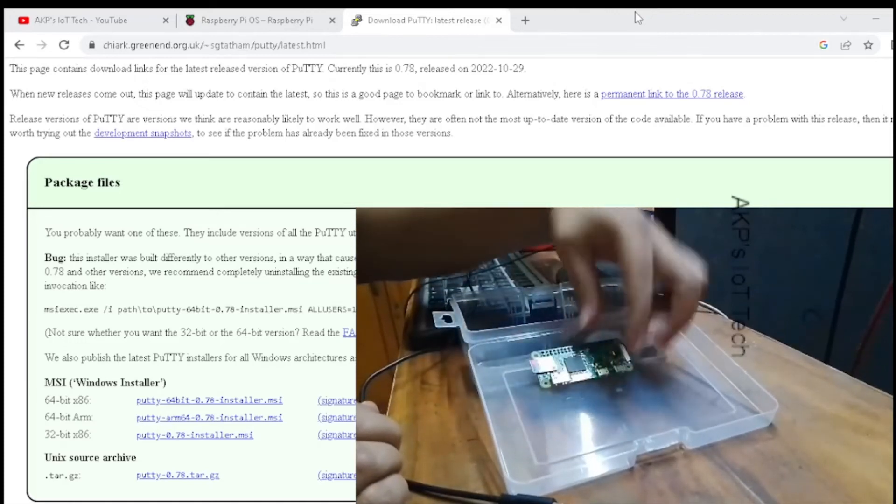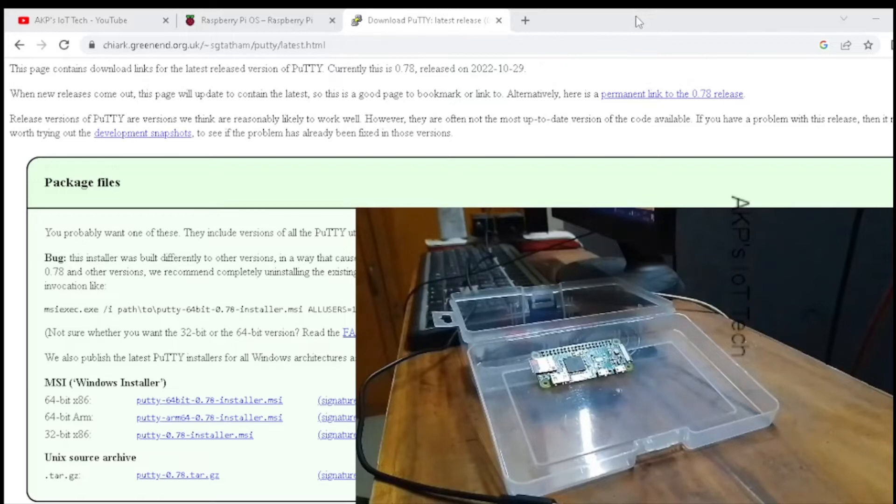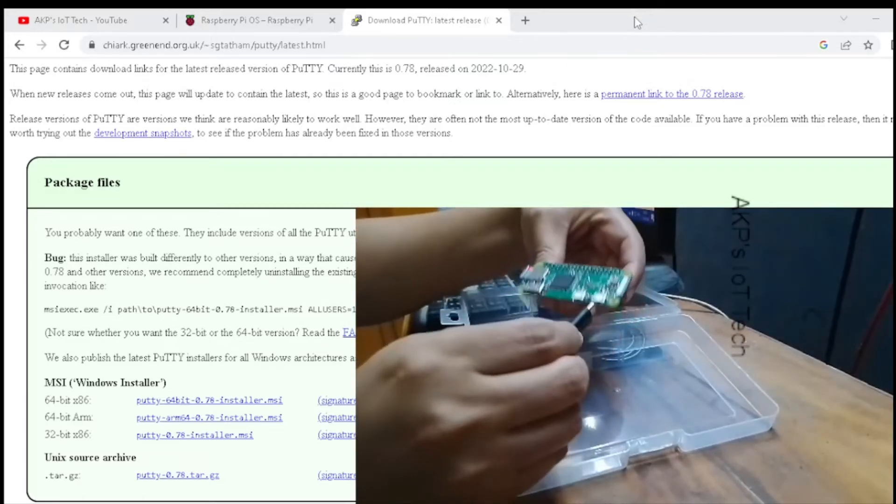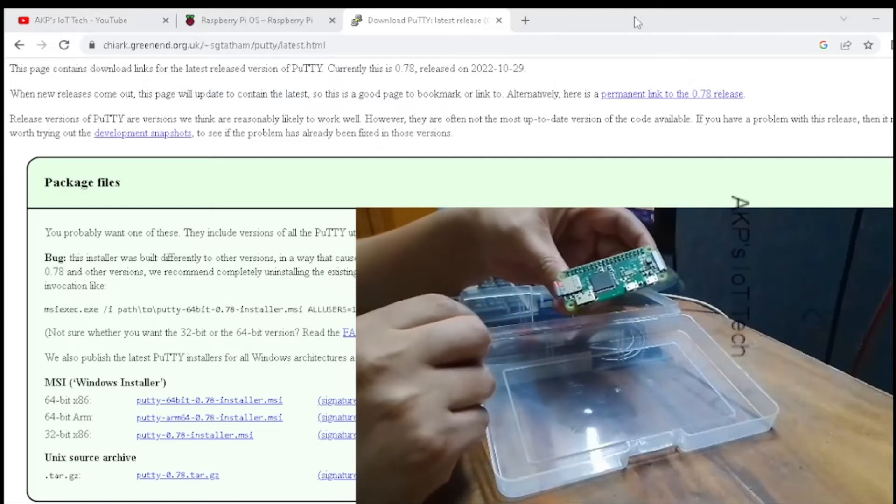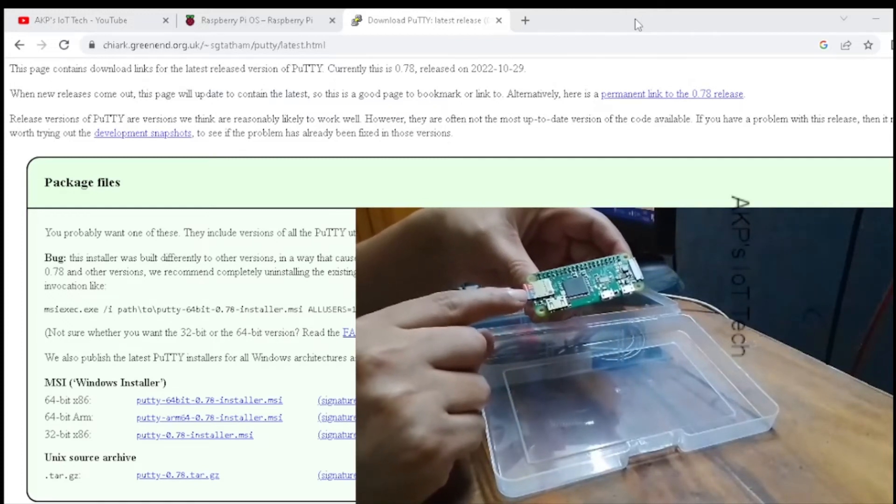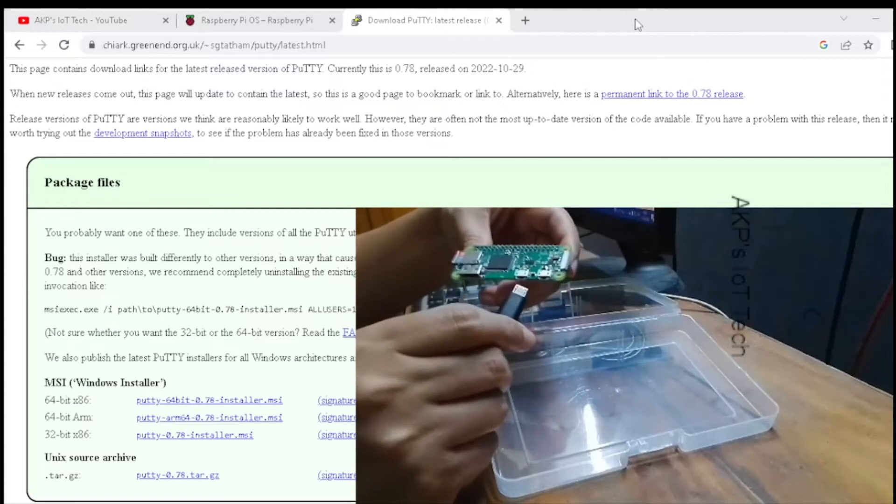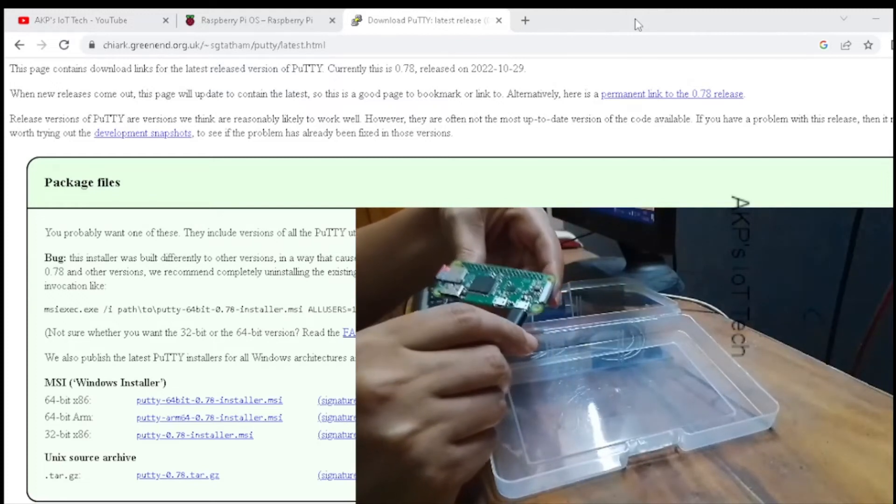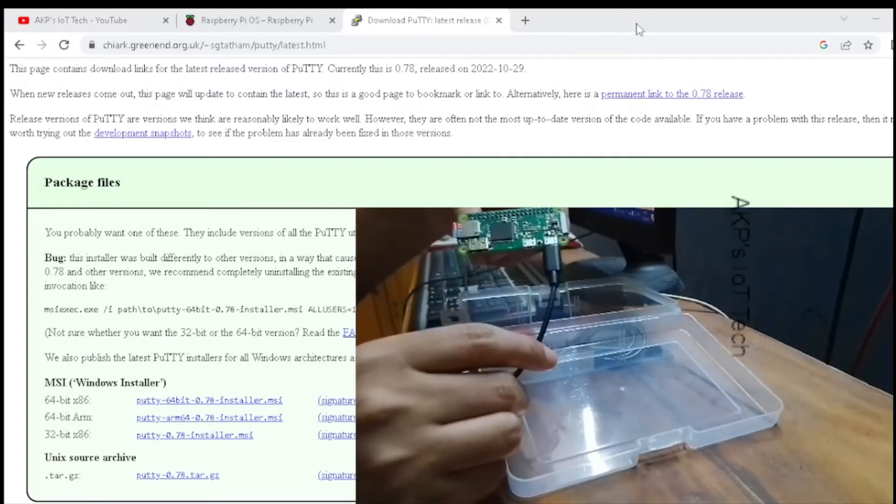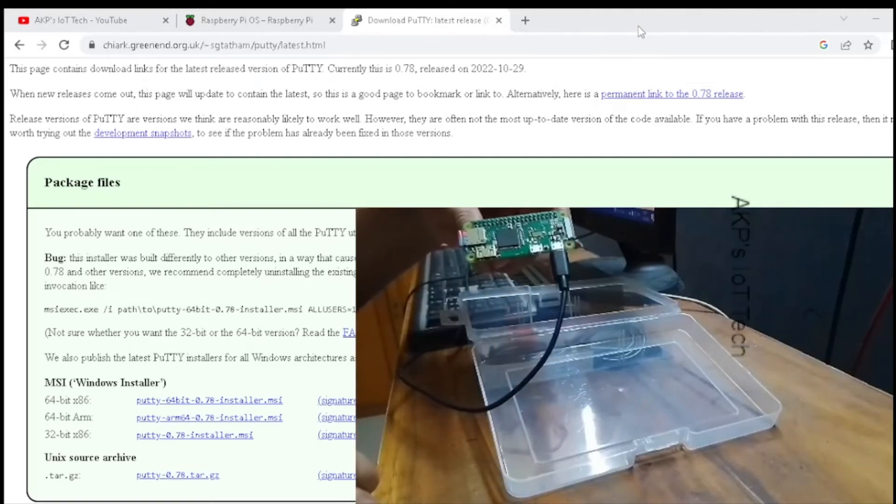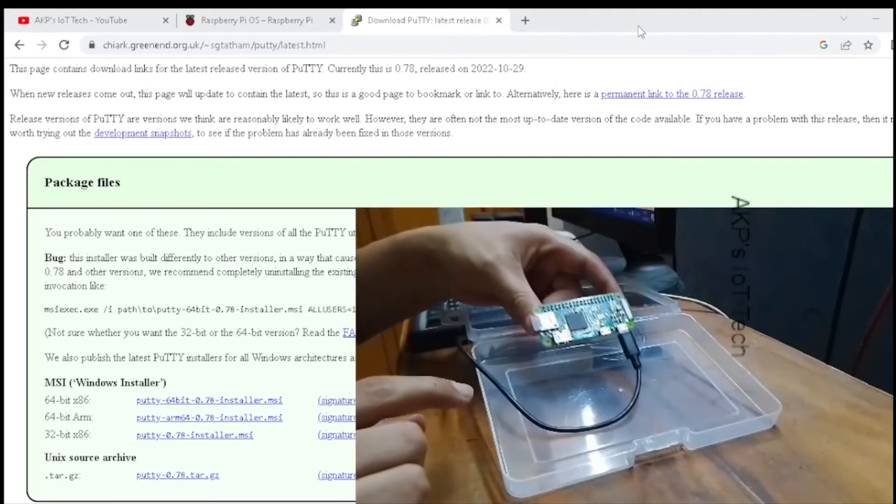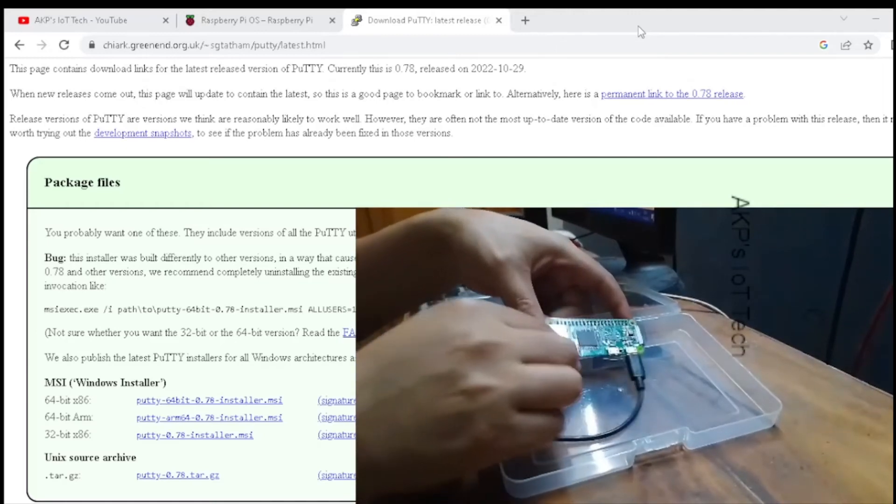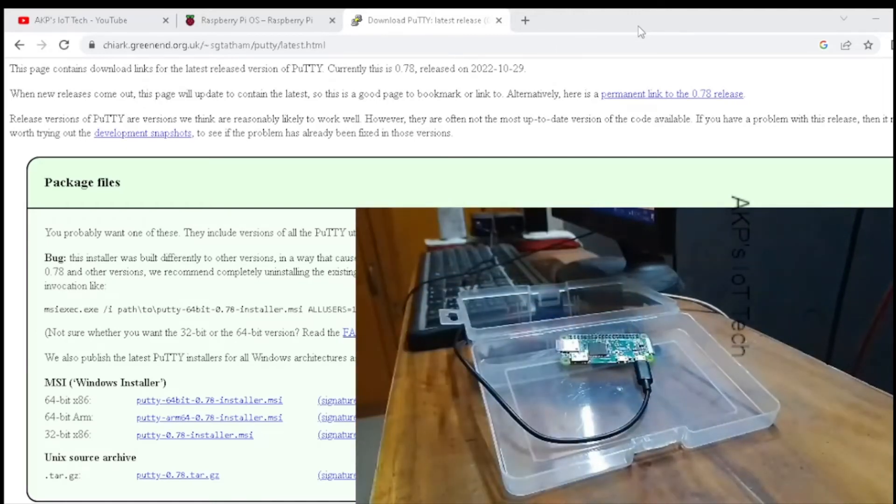Next, we need to switch on the Raspberry Pi. After inserting the micro SD card into the Raspberry Pi Zero W, let's power it on through the 5V 2A adapter. Now the LED is blinking. So let's wait for the system to boot up. In the meantime, I am going to open PuTTY to communicate with the Raspberry Pi Zero W.